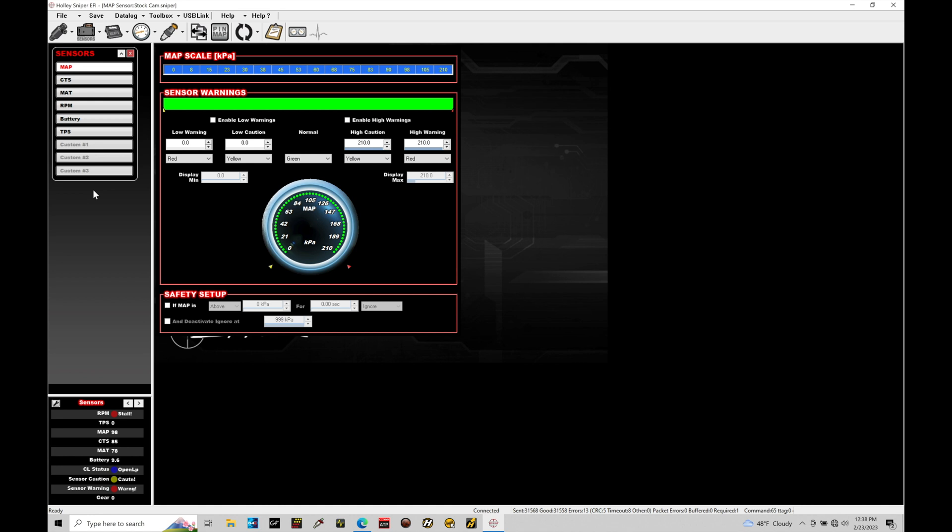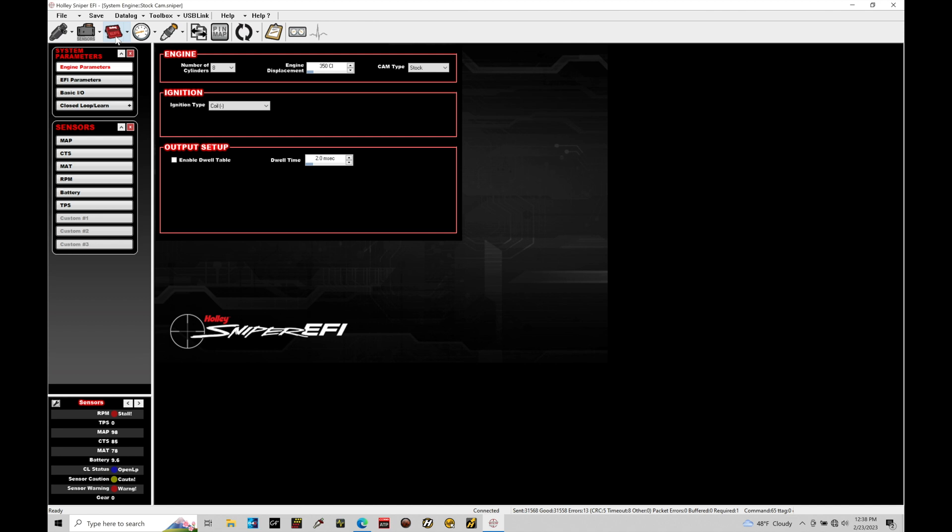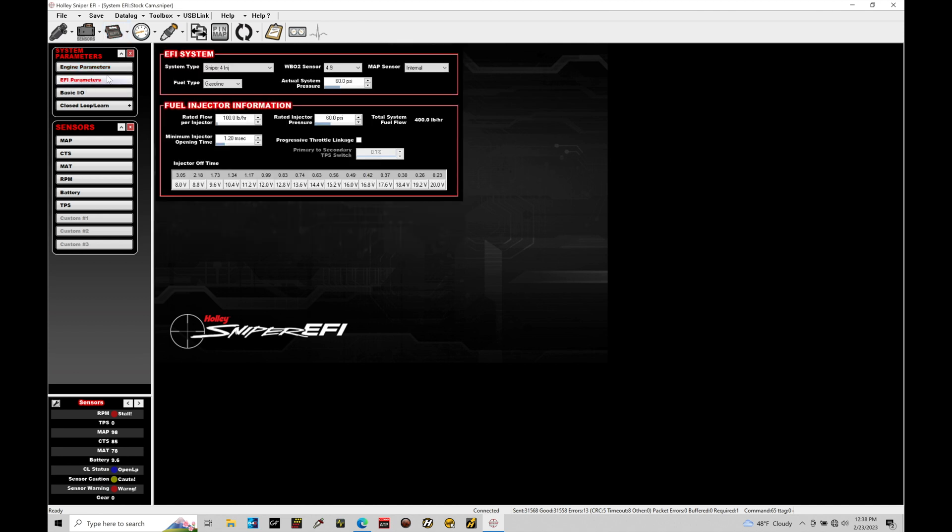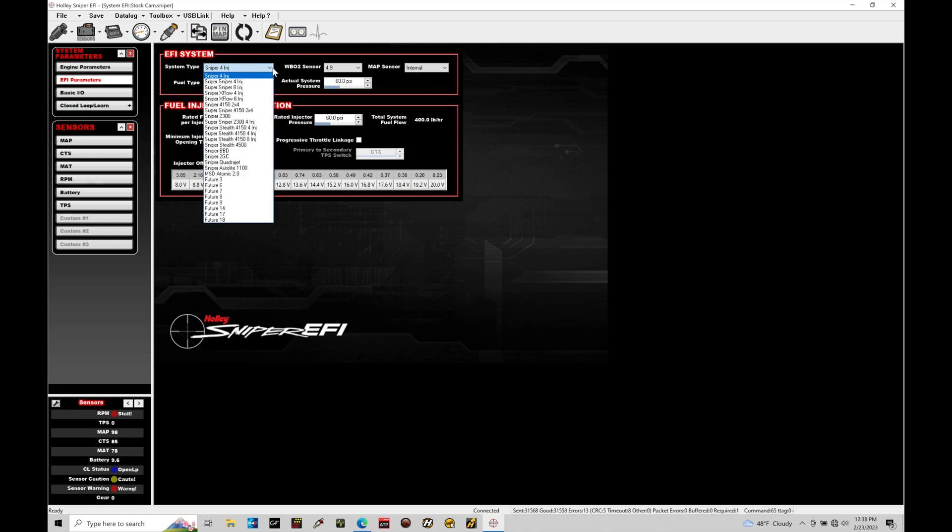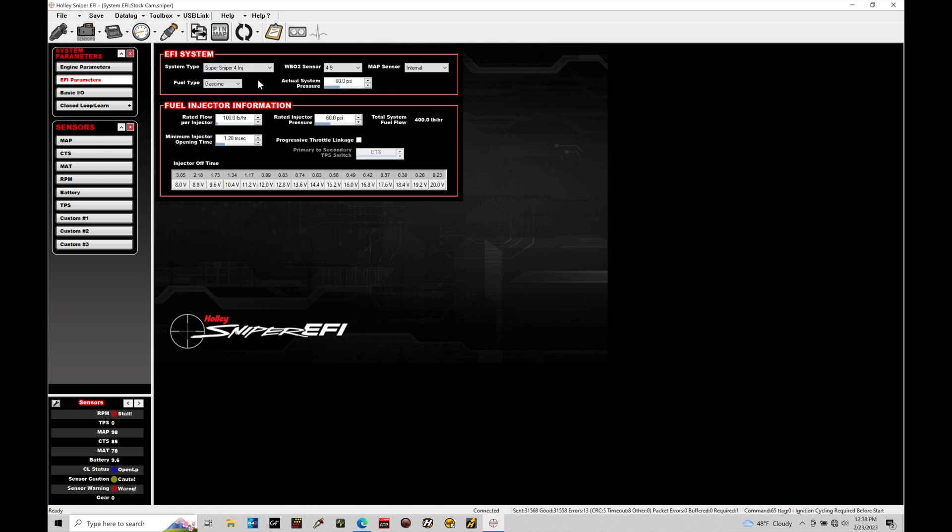Now, if you have a Super Sniper system, we're going to be able to go and access and turn these on for programming purposes to bring these additional sensors into our Sniper for logging or programming purposes. What we want to do here is go into our system ICF and make sure under our EFI parameters that our system type matches what specific Sniper system we're working with. In my case, I have a Super Sniper 4 injector set up here. So I'm going to go ahead and select this option.